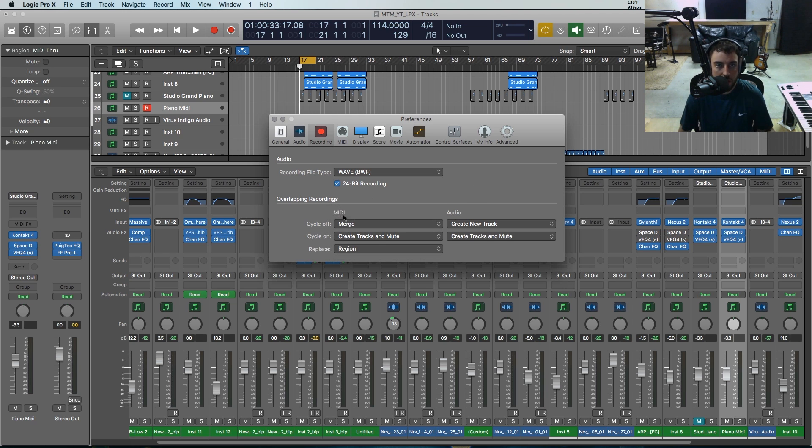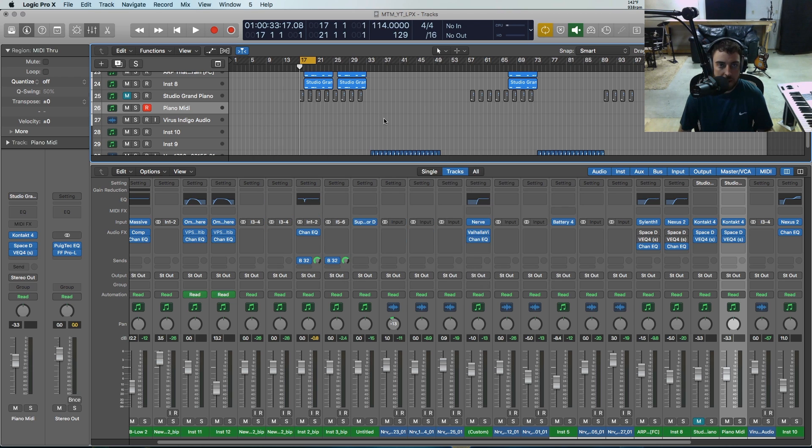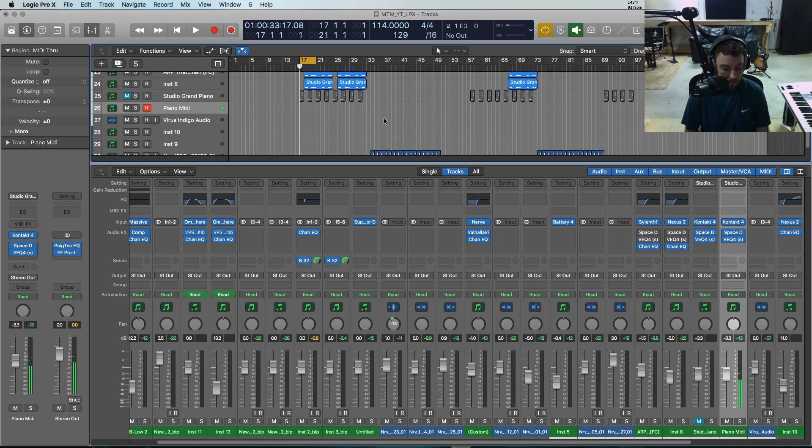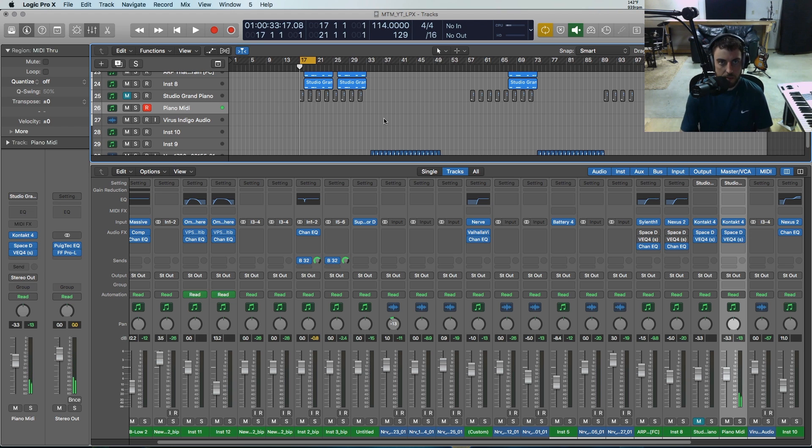Let me just show you how this stuff works in action. Right now, let's say since my cycle is on, we're going to do a create track and mute. So what would happen is let's say we've got a piano. Let me just hit record and then we'll see what it does.